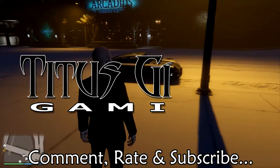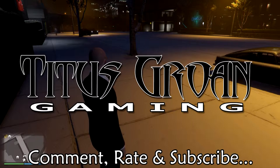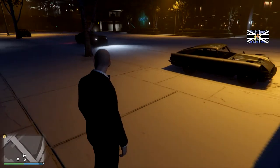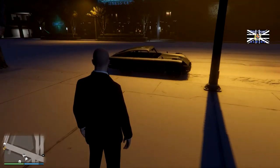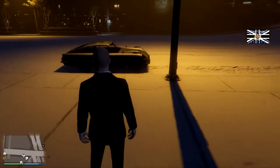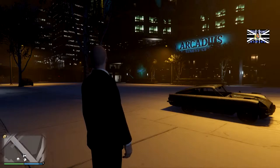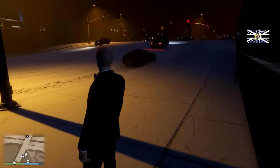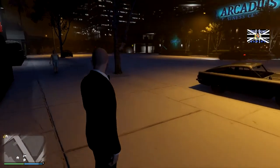Hello everyone, it's tutorial time again and in this video I'm going to be showing you how to use the Rockstar Editor and also how to record in Grand Theft Auto Online.